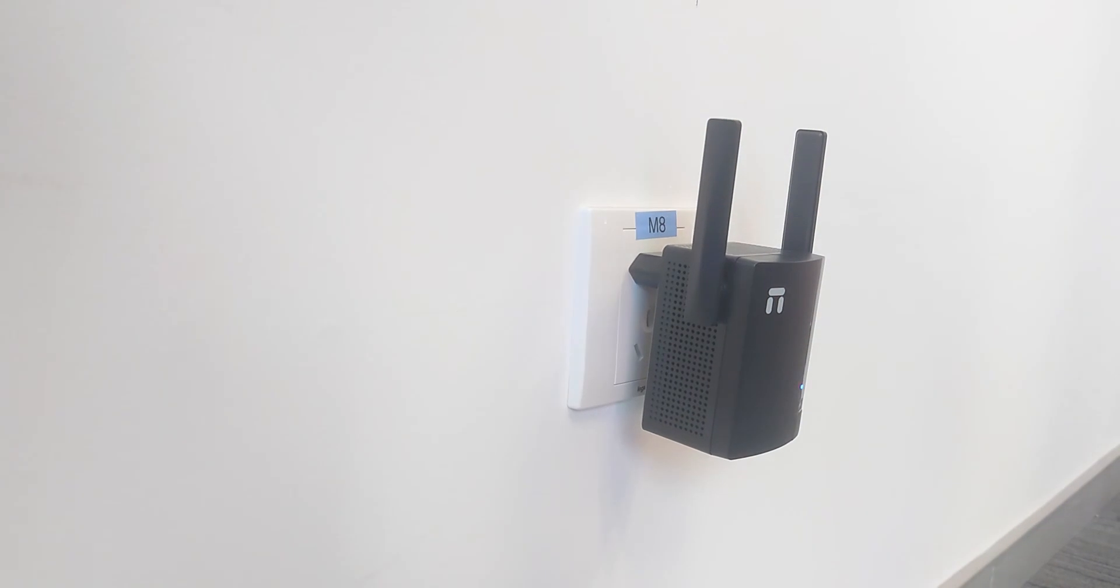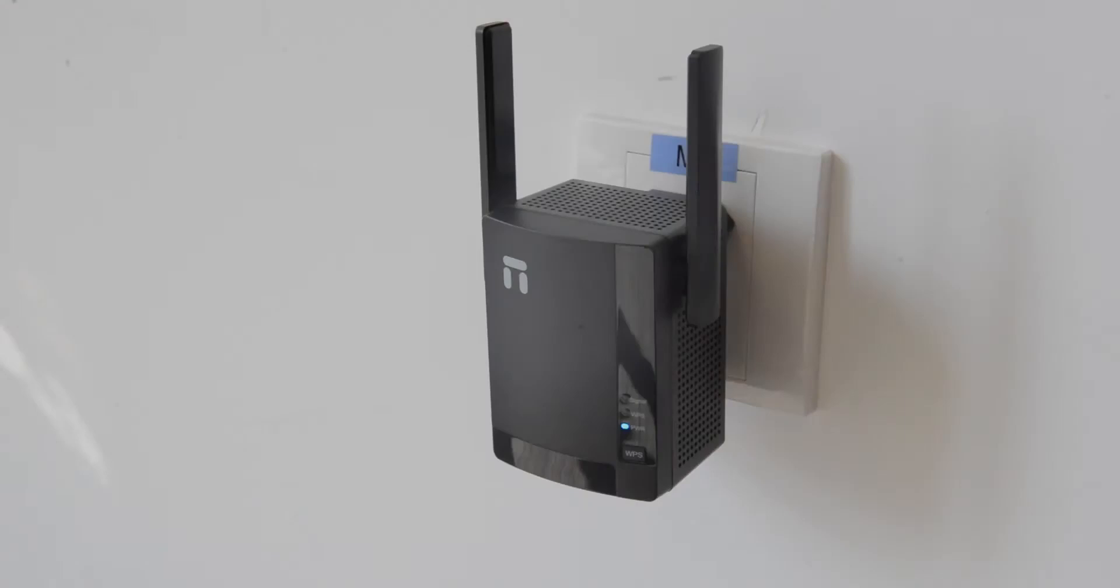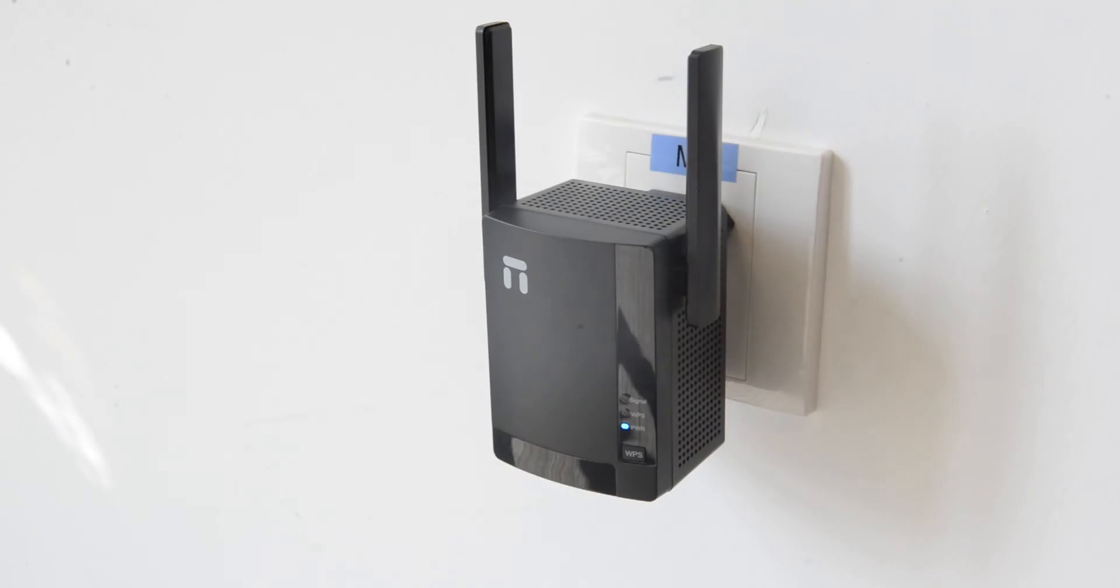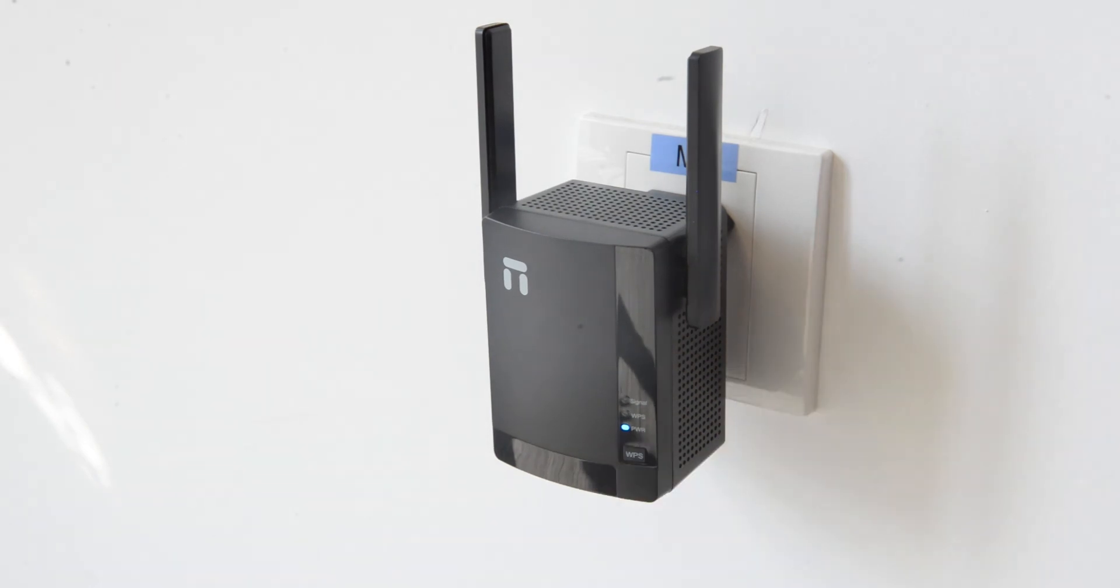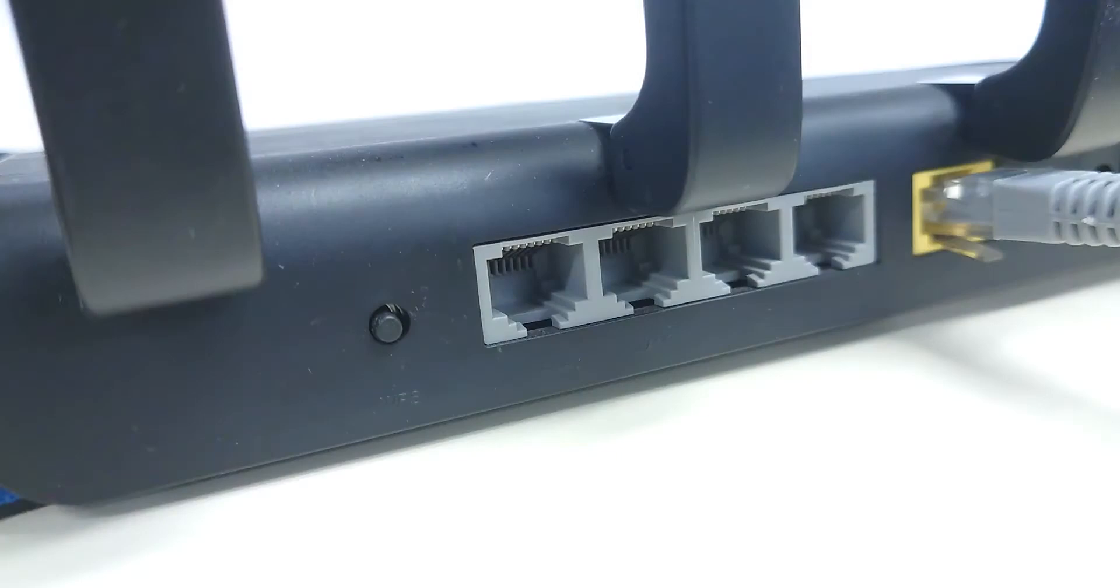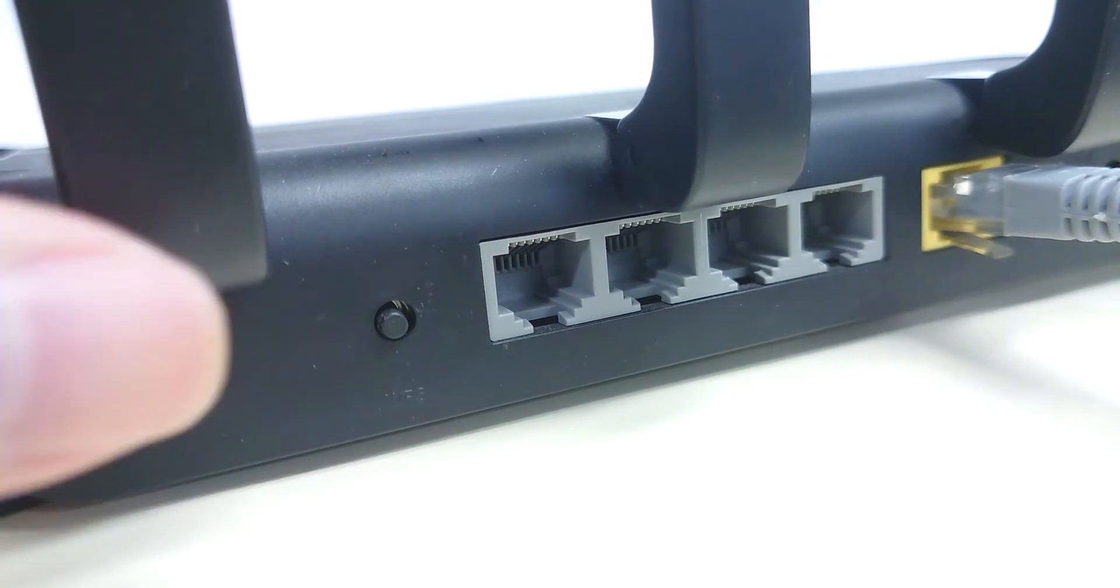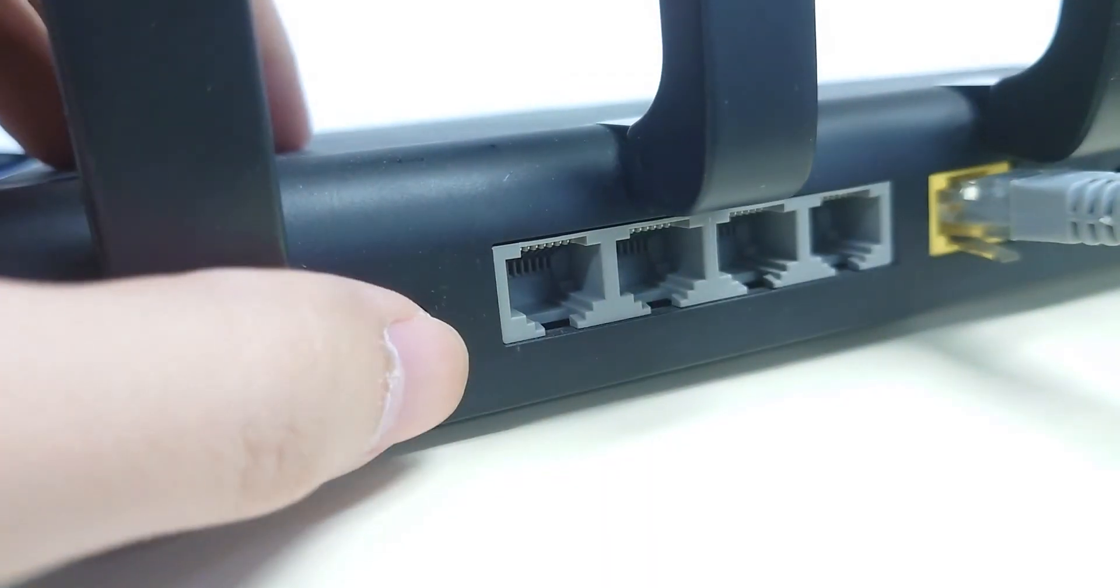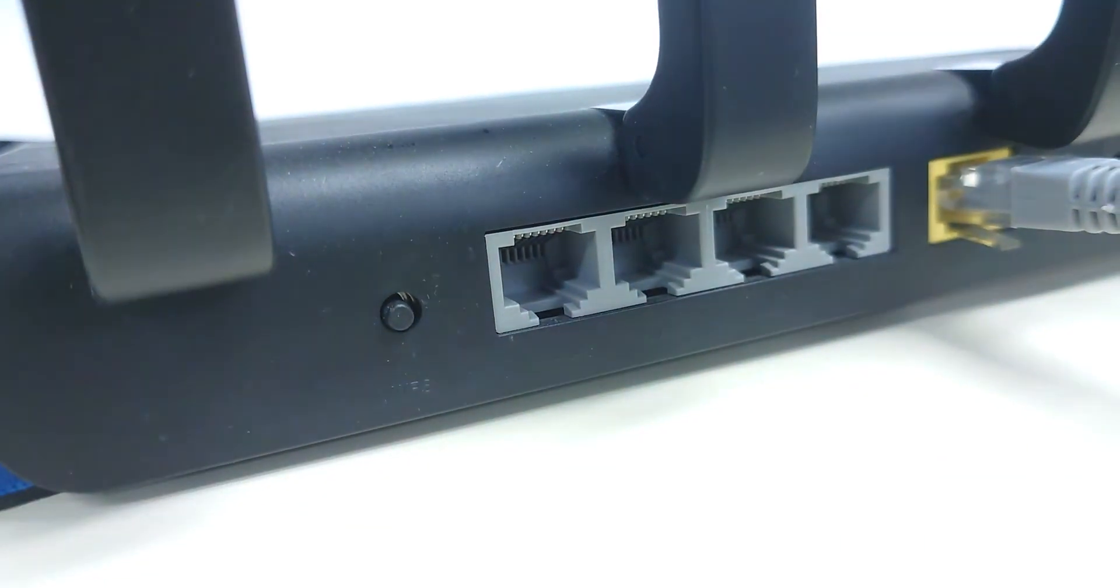When you see the power light is on, WPS and signal light are turning off, press WPS button below the power light. Go to your main router and press the WPS button as well. Make sure the WPS indicator light is flashing too.